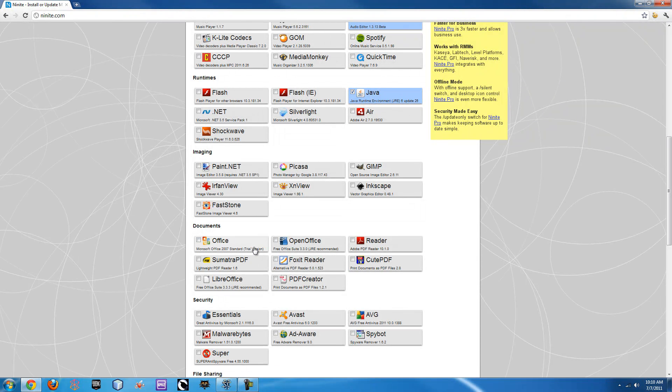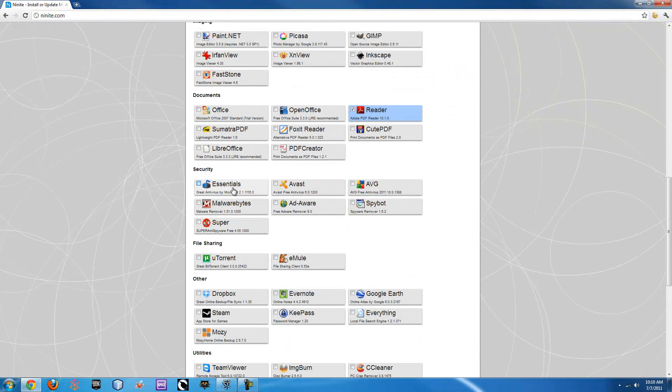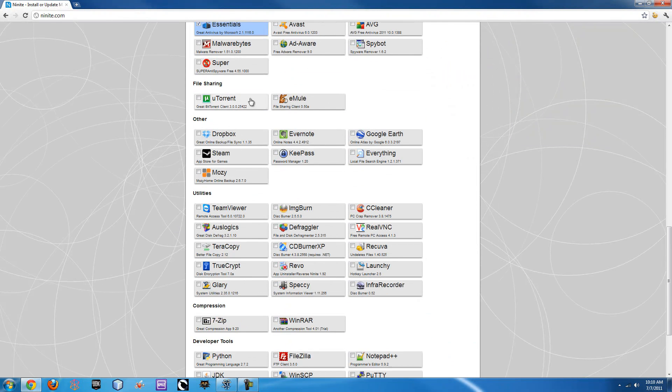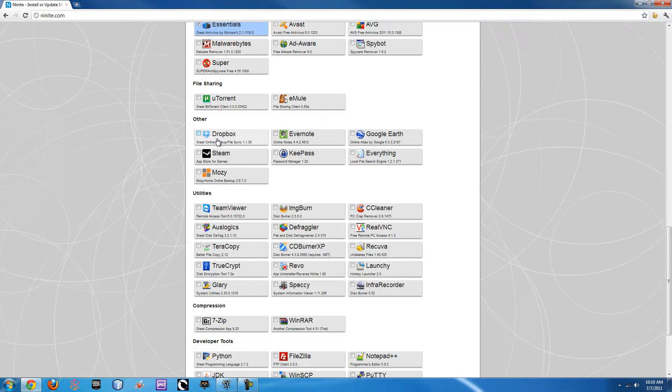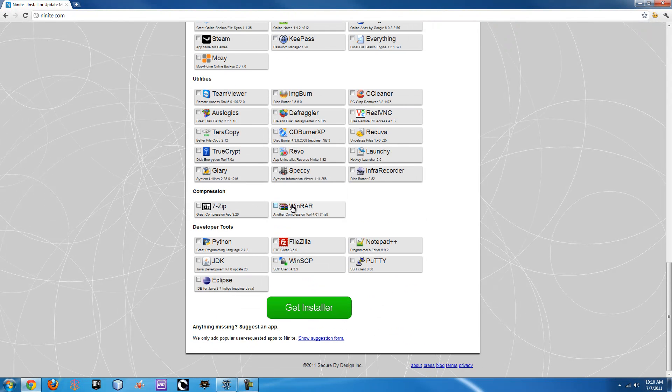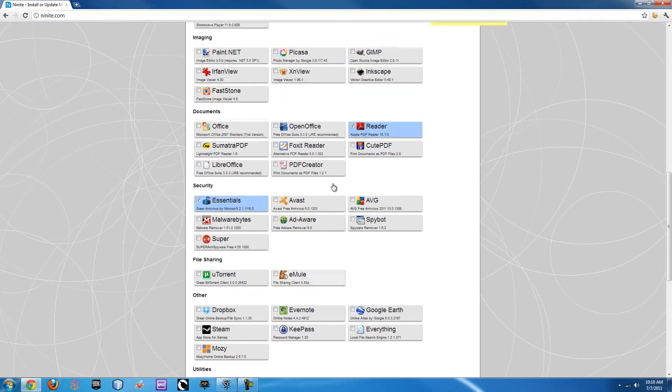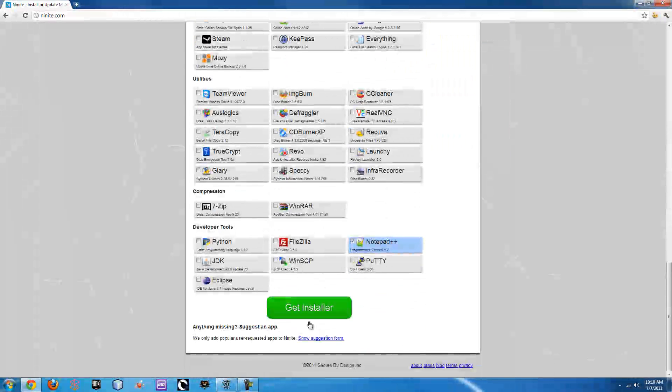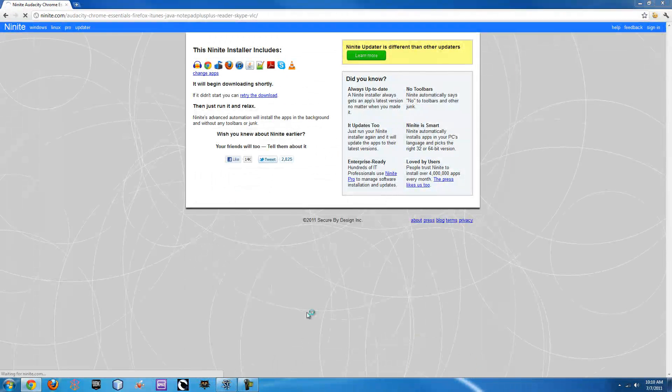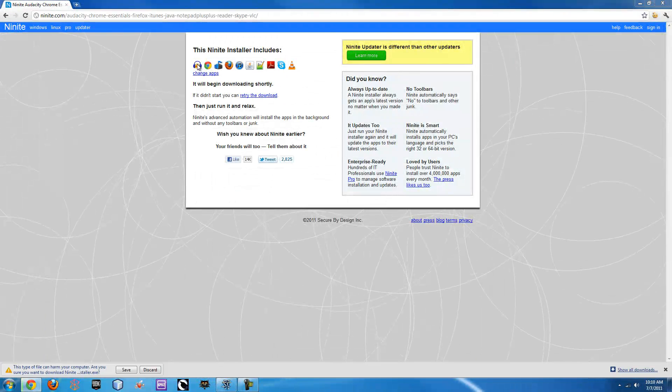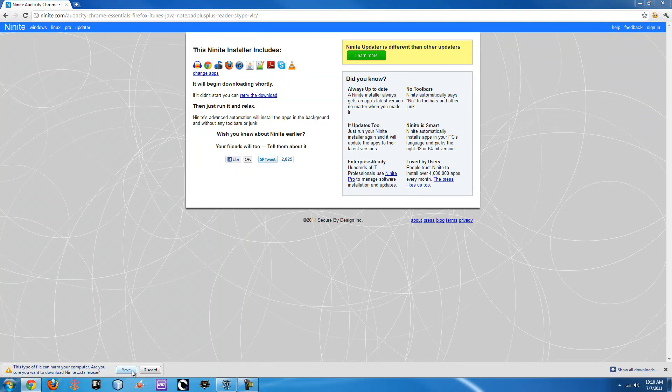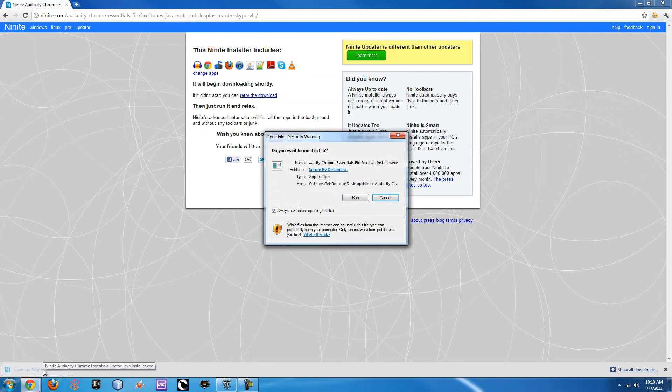It lets you download a trial of Office, OpenOffice Reader, you got your antivirus here, Indie Torrent if you'd like to do, random various utilities, WinRAR, just all this stuff it has. So say you click on a whole ton of them, just like I've done here. And you go down to the get installer, it will make an installer with all of these built in it.